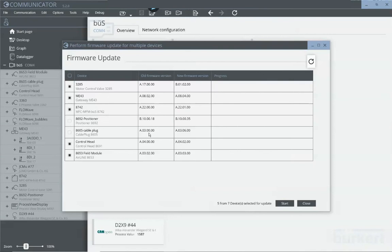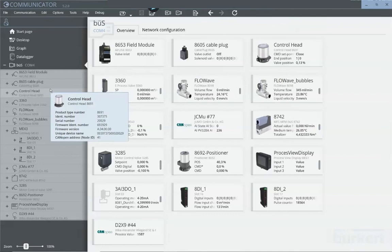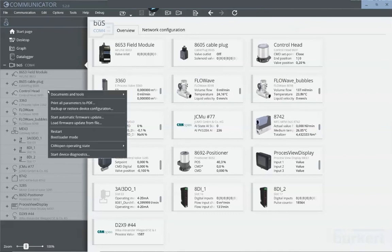This is one way in order to perform a common firmware update and make sure all your devices are always up to date. If you wish to update individual devices, then simply go to the device you would like to update and right-click.